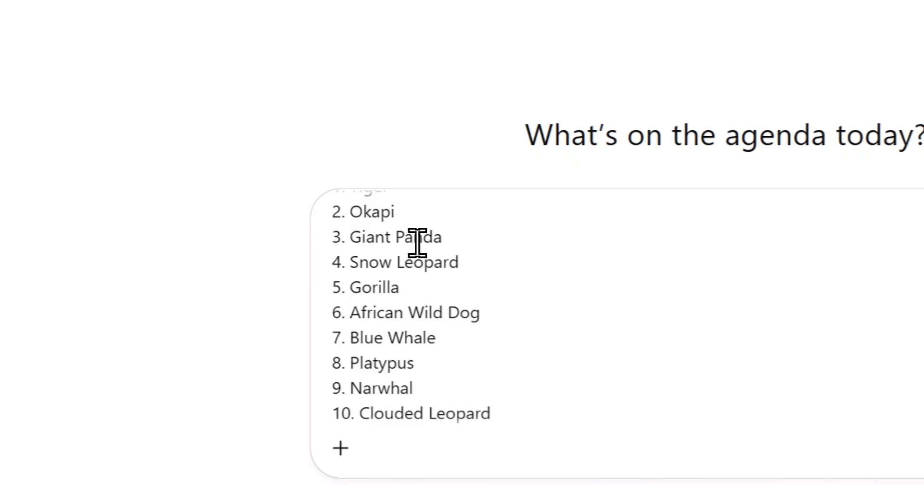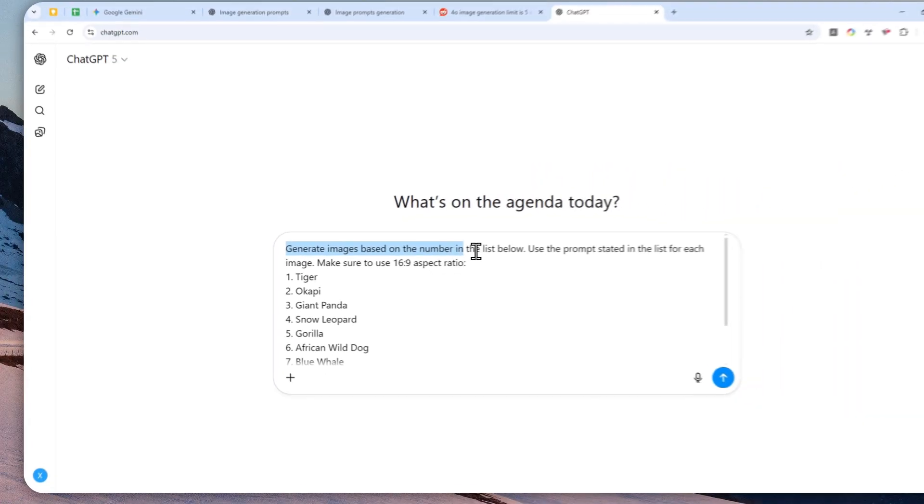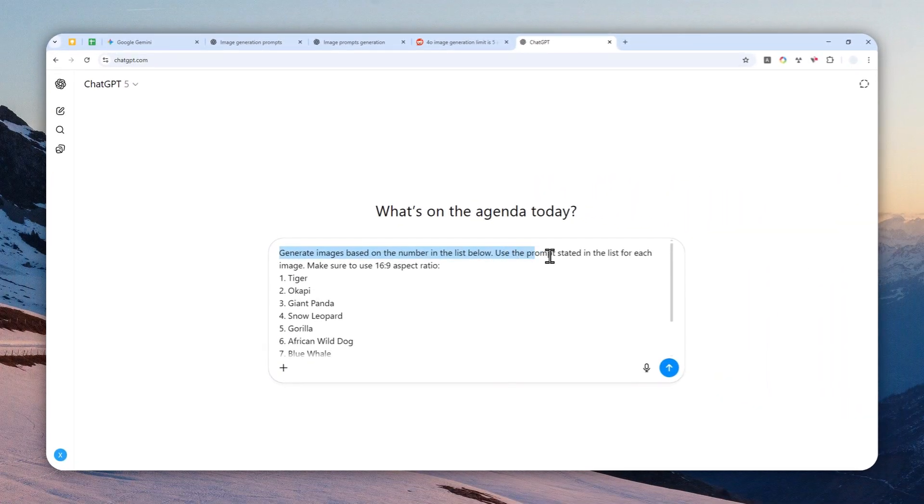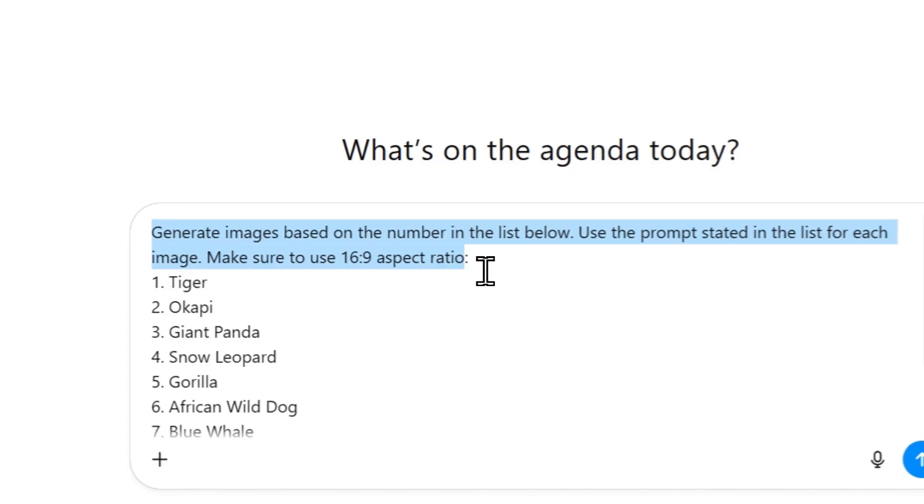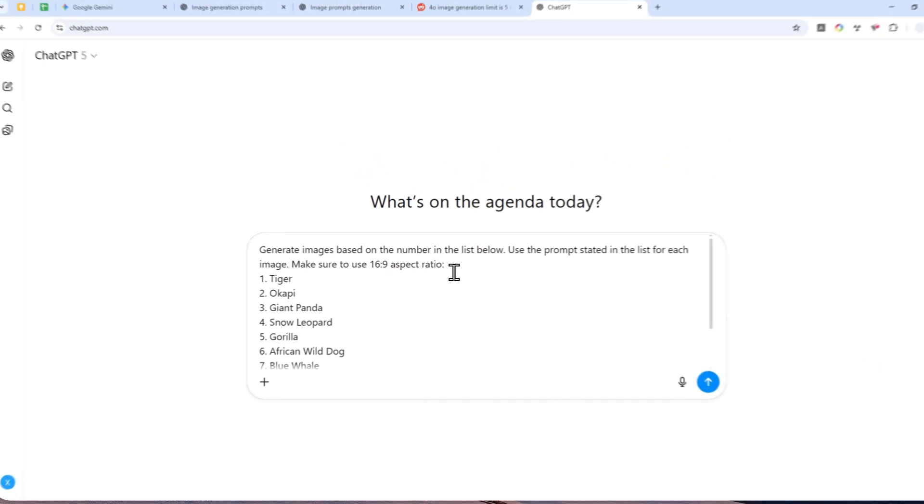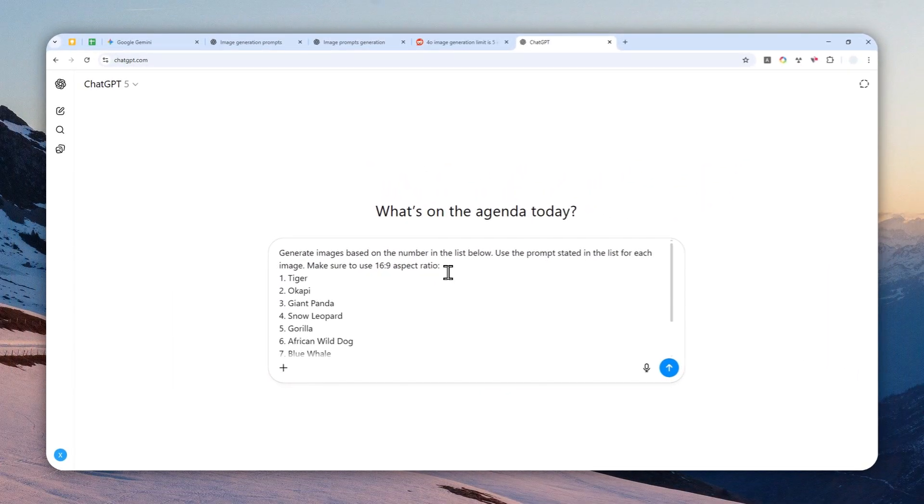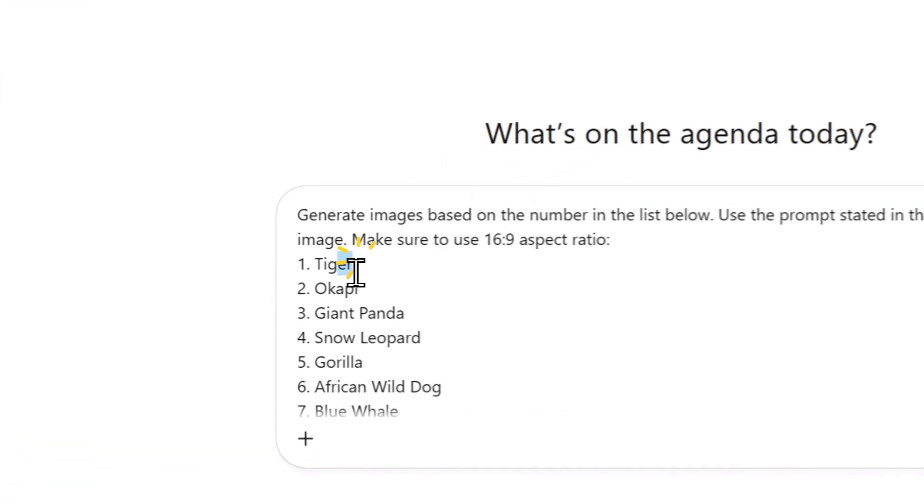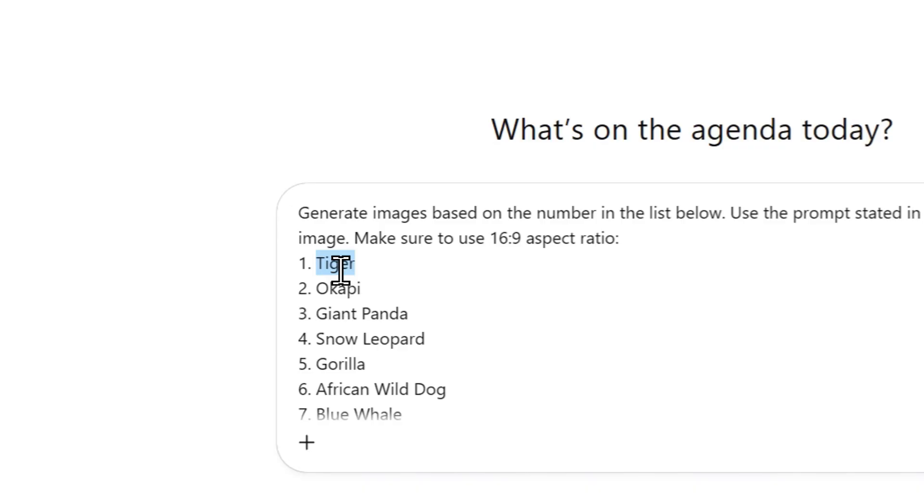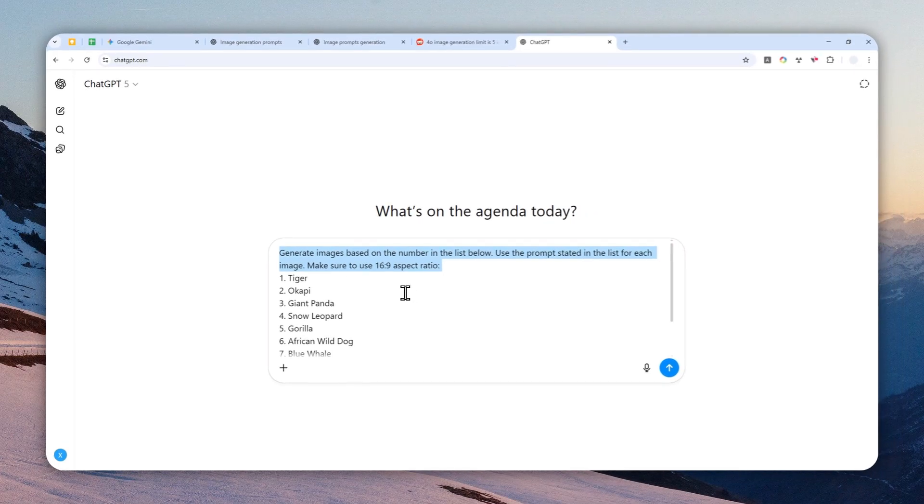This is the prompt that I use: generate images based on the number in the list below, use the prompt stated in the list for each image, and then make sure to use the 16 by 9 aspect ratio. You can always modify or bring your own prompt. You can specify perhaps the color, style, angle, or perhaps you want to tell AI that it needs to maintain the same character consistency. Then you can describe it right here or you can describe it in each prompt for the image.